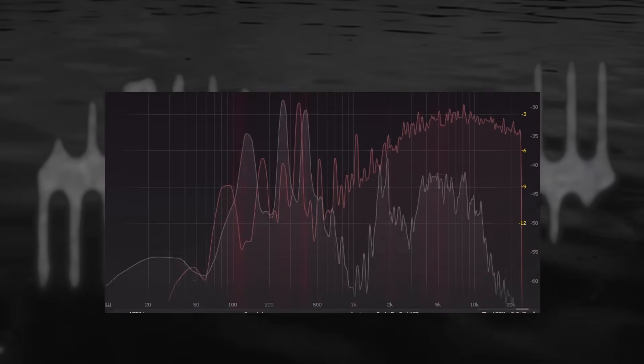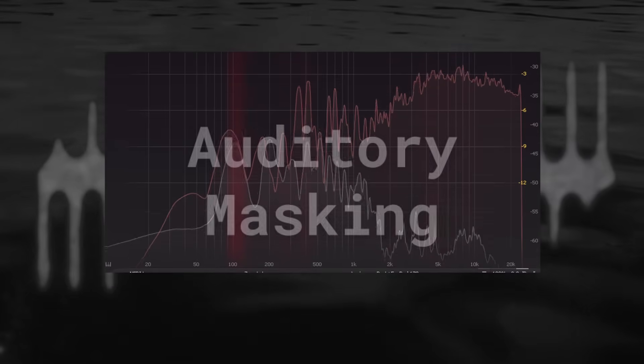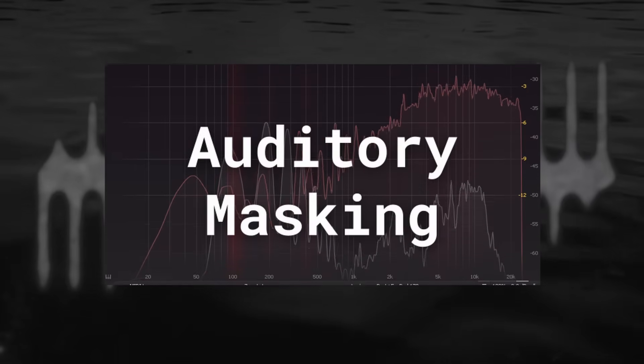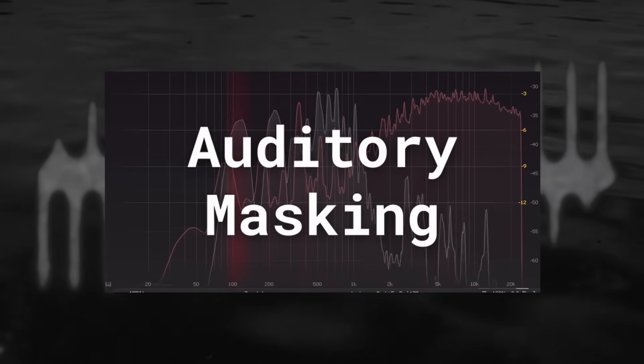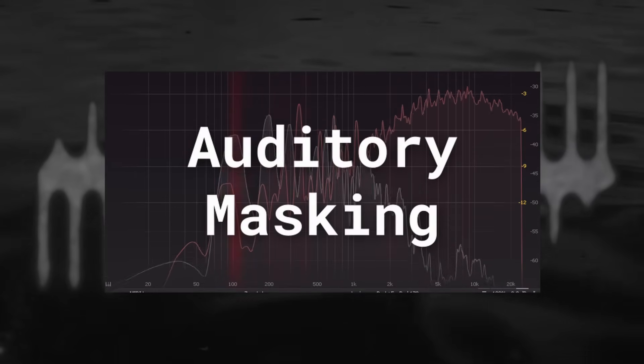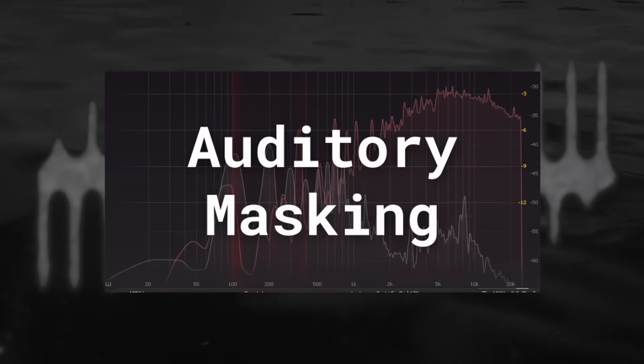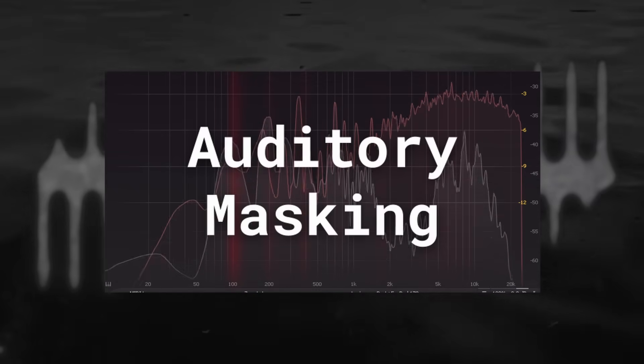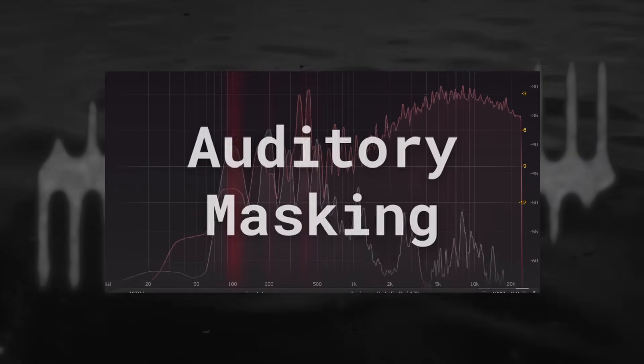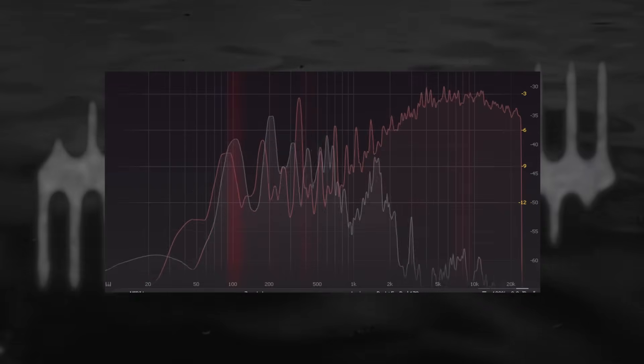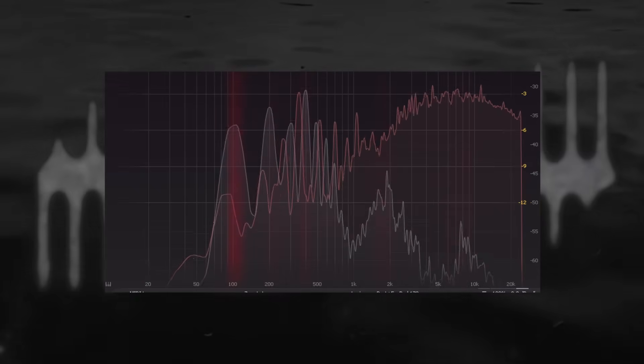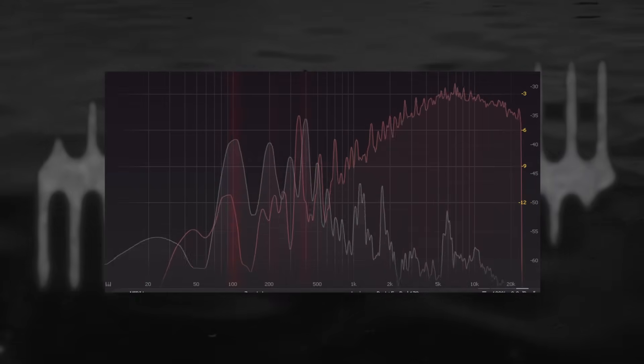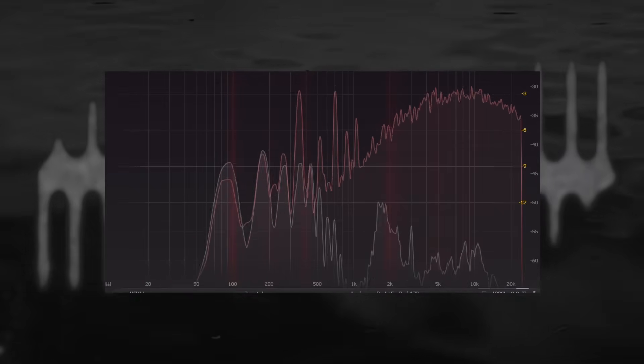Masking is probably the single most important concept in mixing music. That one loud sound can make another quiet sound hard or even impossible to hear is something you'll be well familiar with, both from everyday life and maybe also from your producing experience.